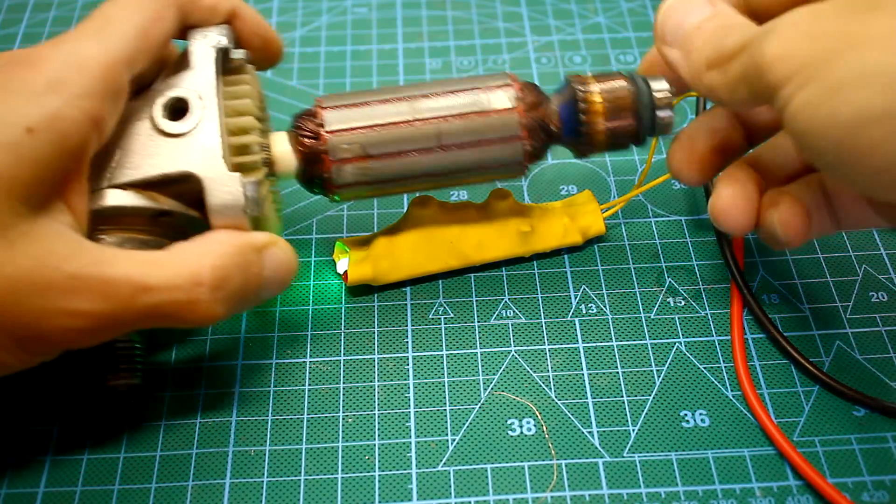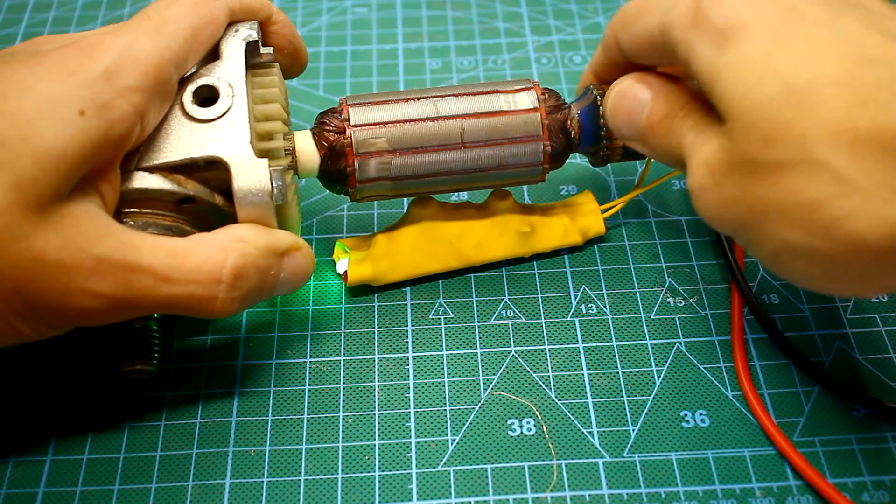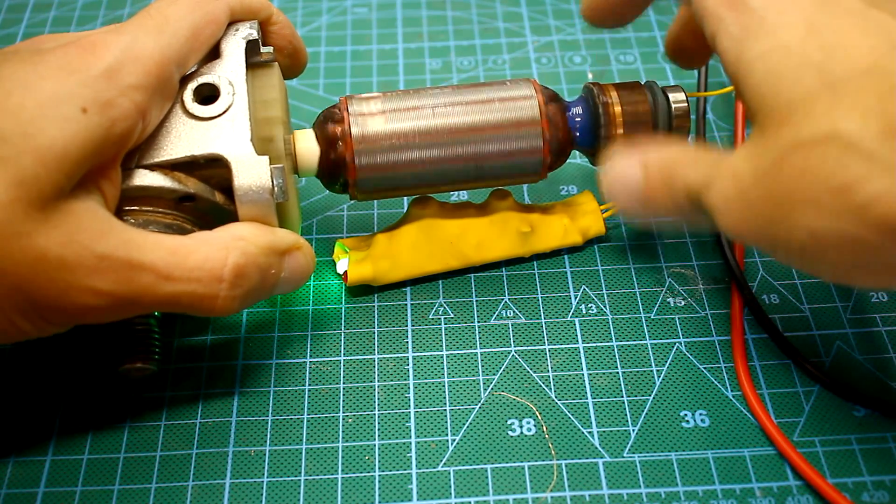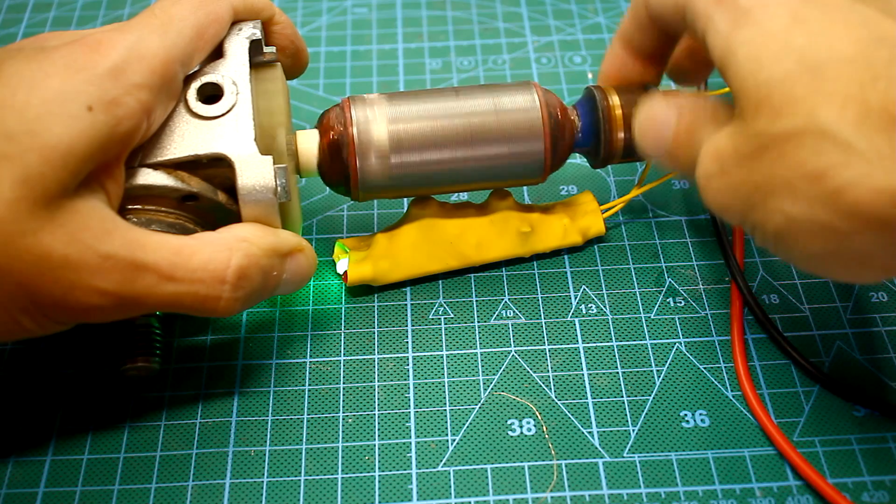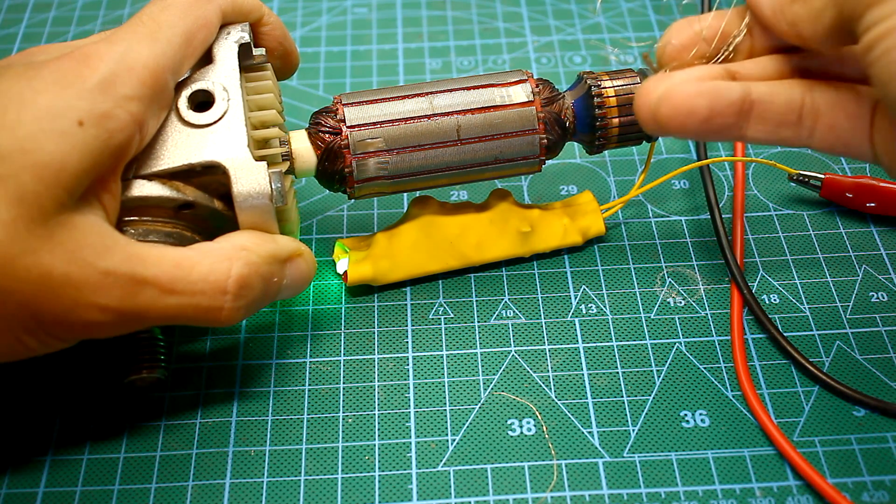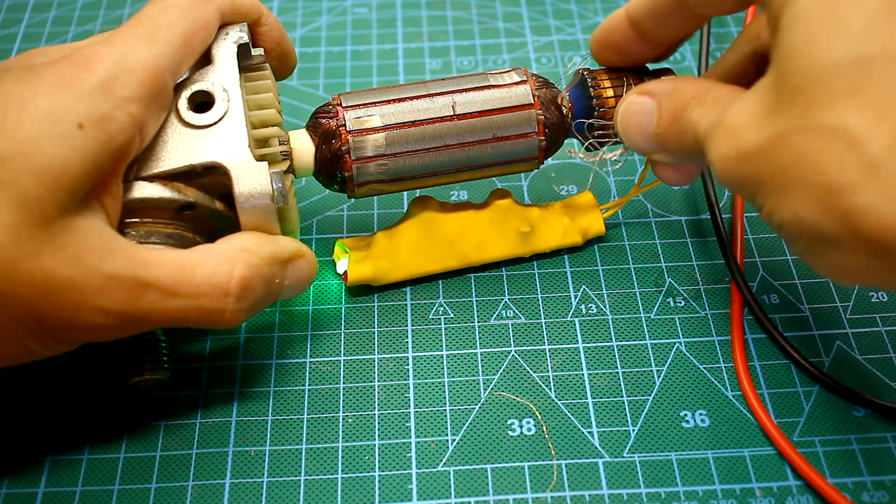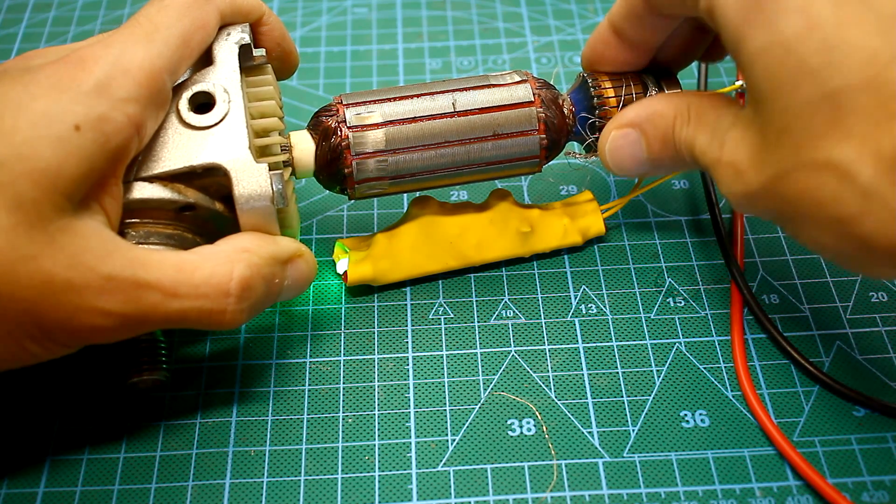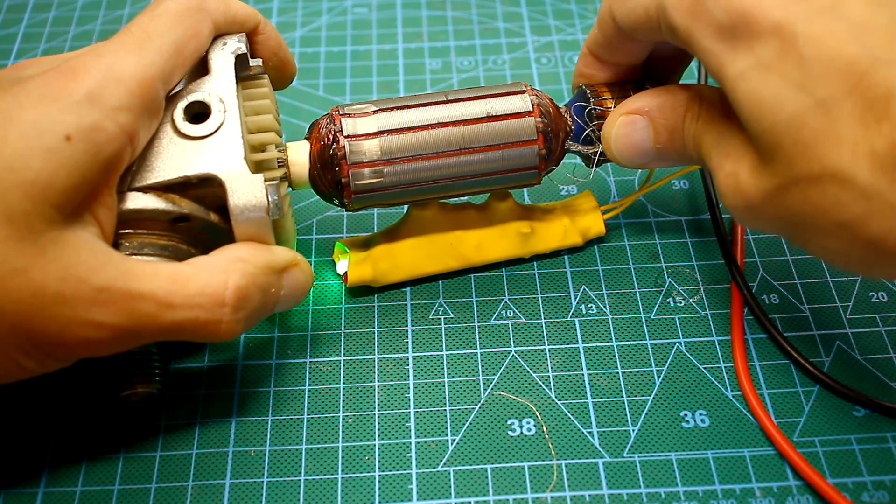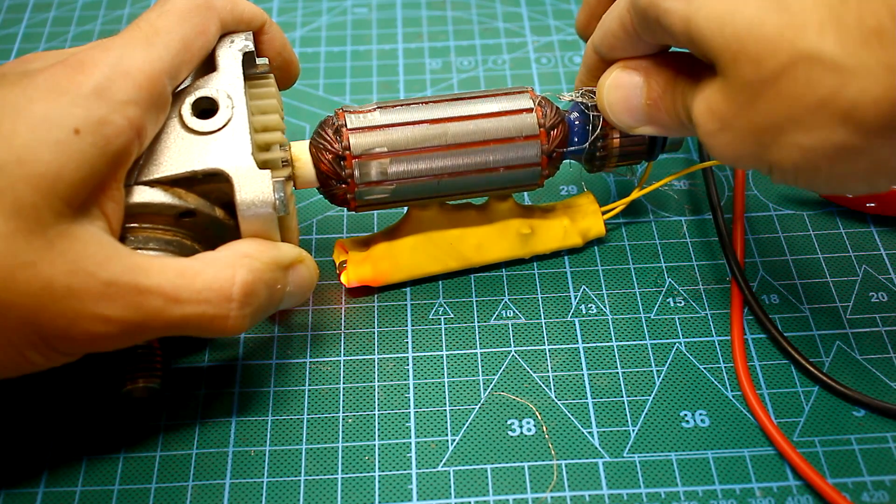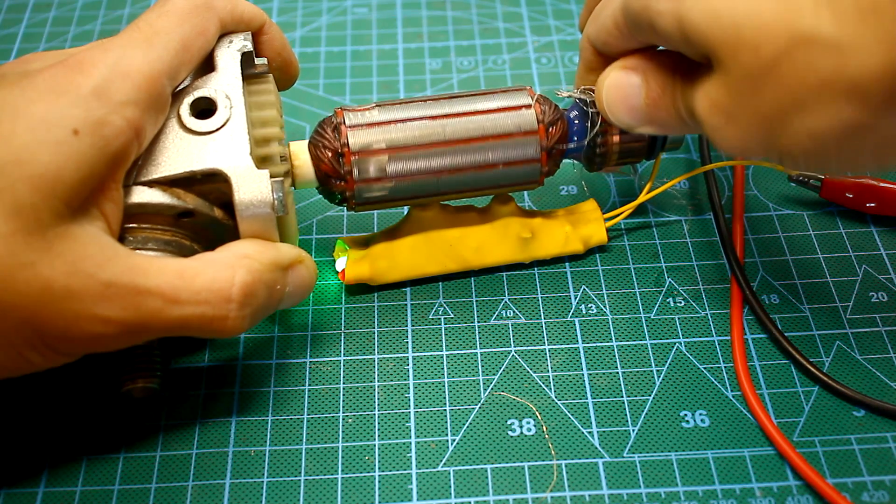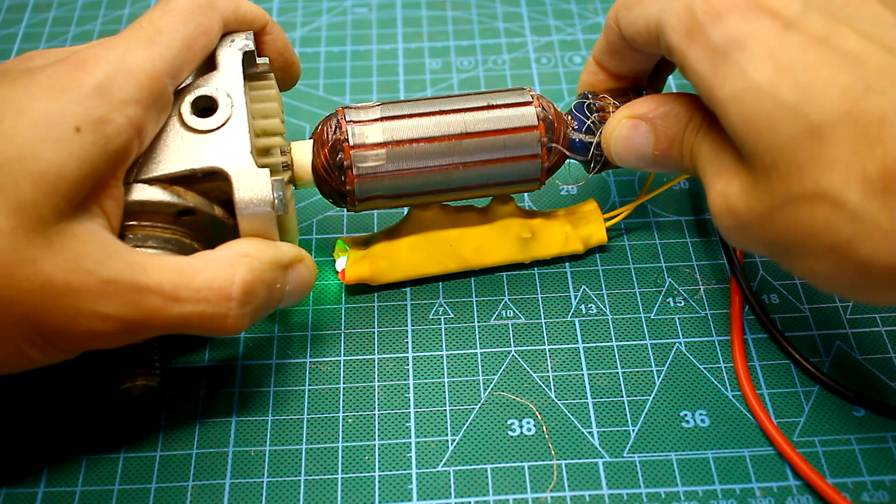Next, we take any bare wire and close the lamellas between each other, thereby simulating a short circuit, and rotate the rotor as shown. In certain positions of the rotor, the circuit will fix a short circuit. The red diode will instantly light up.